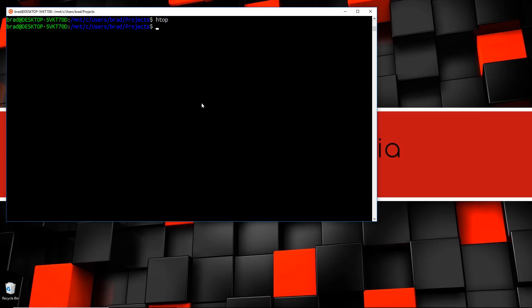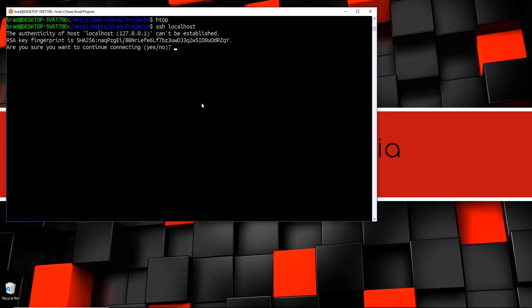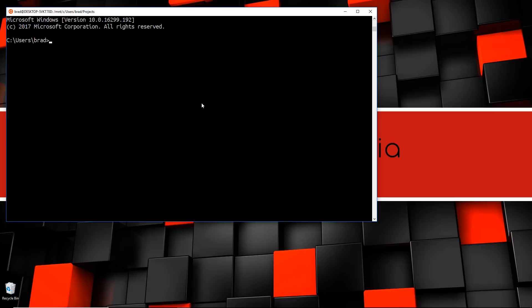We're going to exit that with Ctrl+C. Another thing we can do easily now is SSH into servers. If you had a DigitalOcean droplet or something like that with an IP address, you could easily SSH into it. I'm just going to SSH into localhost to show you how easy it is — put in the password and we're SSH'd in. It's as easy as that — no Putty or anything like that. Then we just type 'exit' to get out.